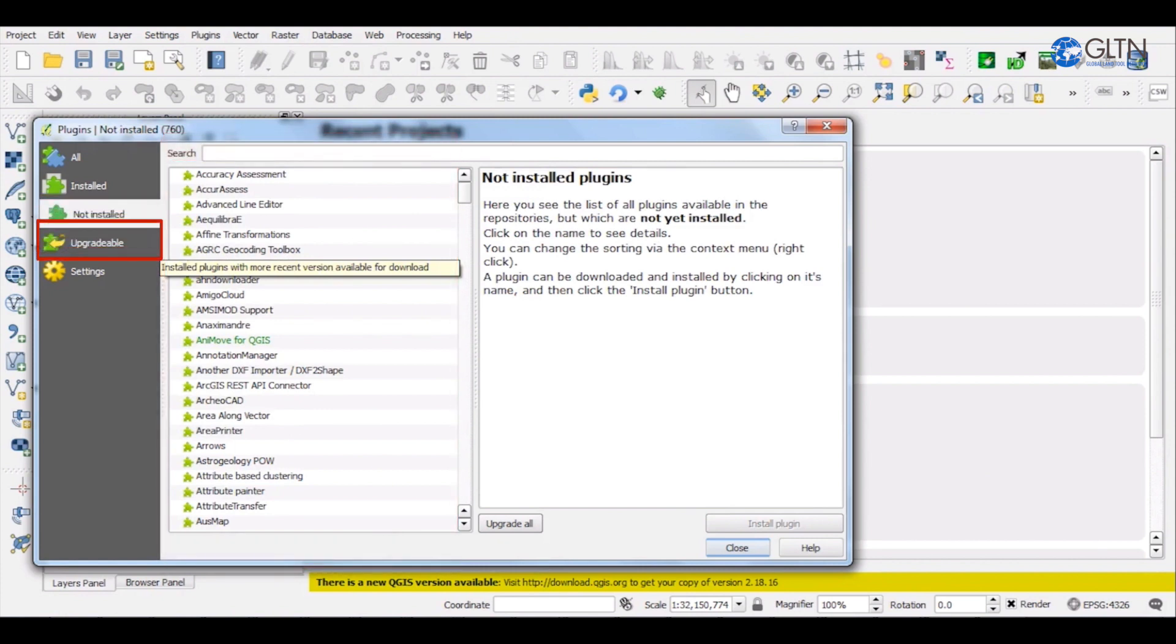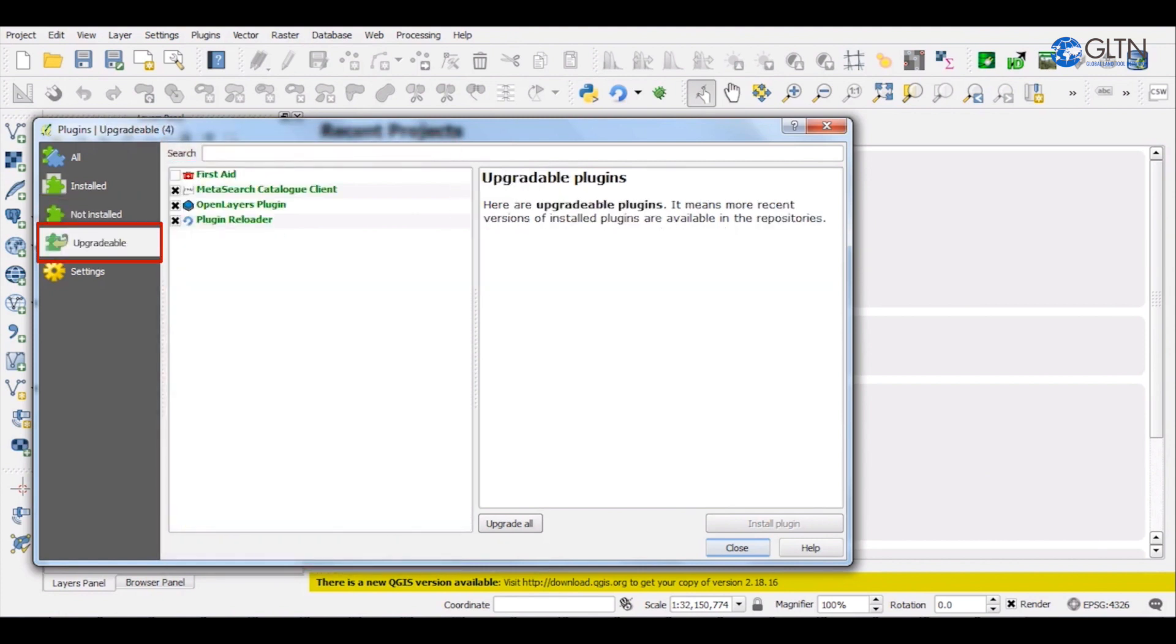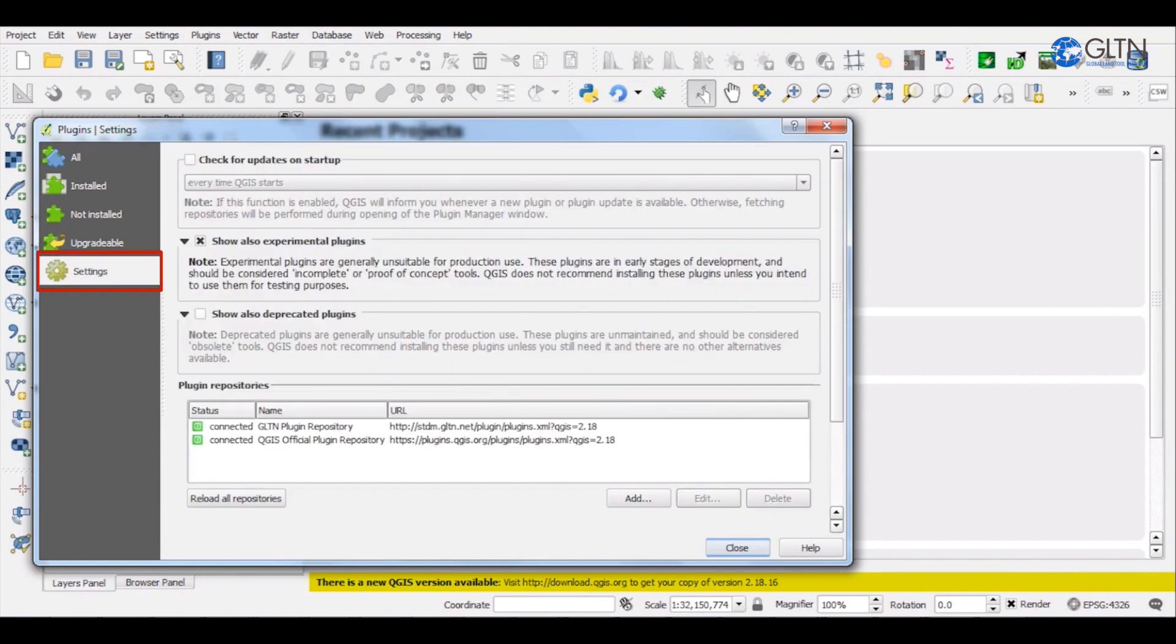The fourth tab is the Upgrade Plugin tab that shows you all the plugins that require updating. Finally, there is the Settings tab.